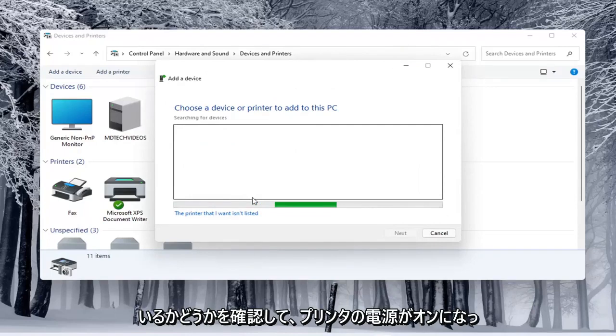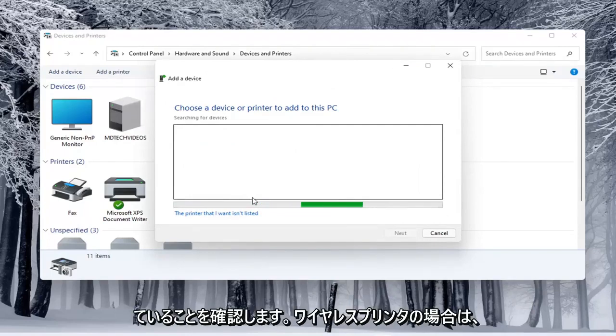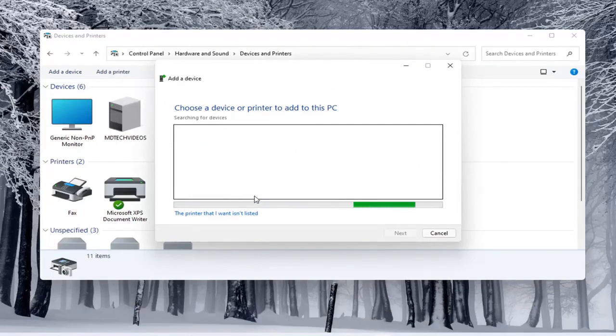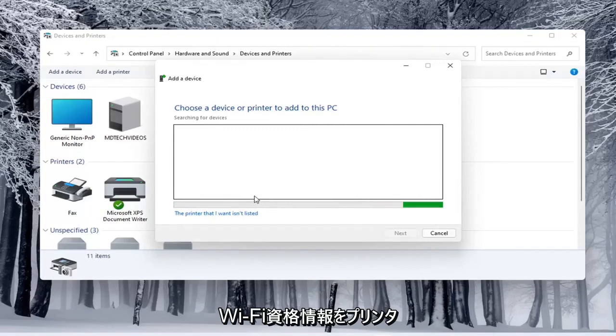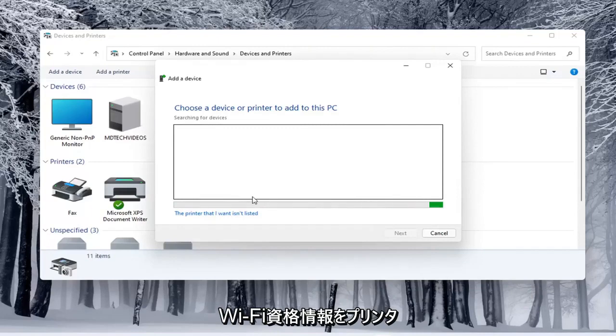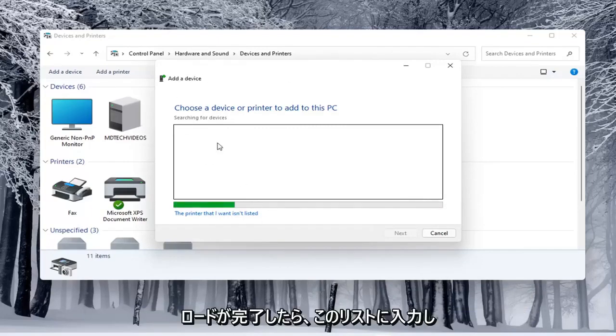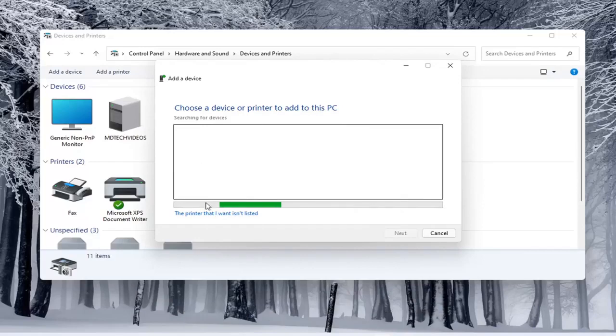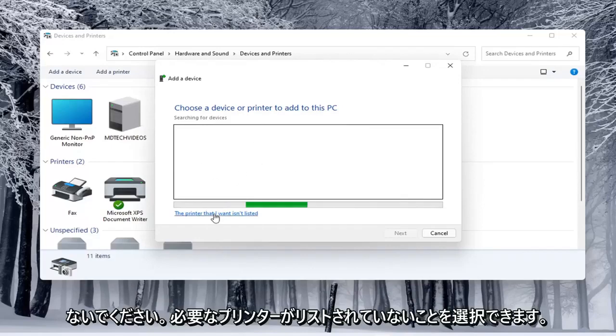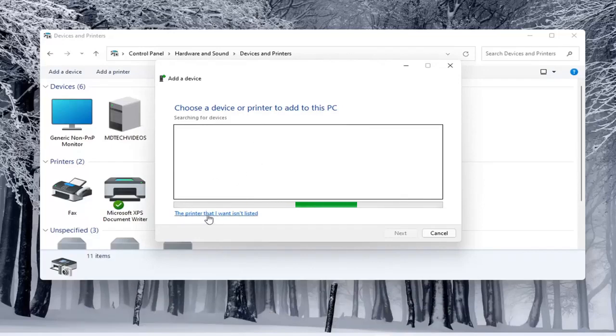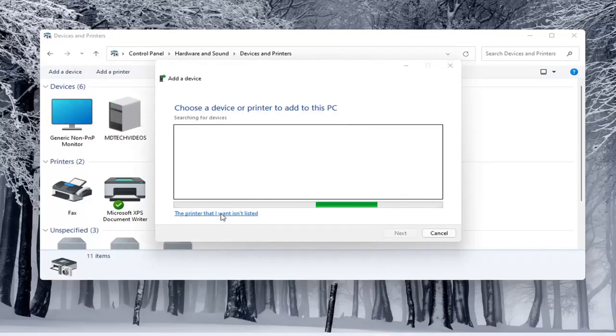Make sure your printer is turned on. And if it is a wireless printer, make sure you've typed in your Wi-Fi credentials into the printer itself so it's connected to your network. And if it doesn't populate in this list here, once it's done loading, you can select that the printer I want isn't listed.